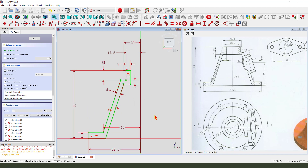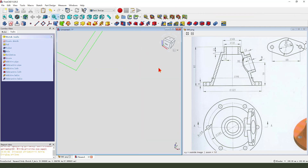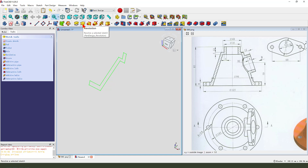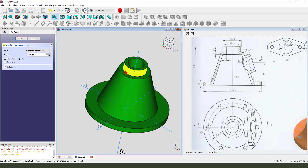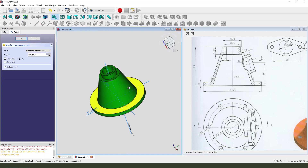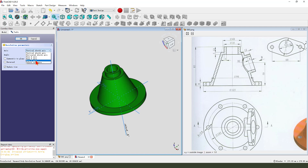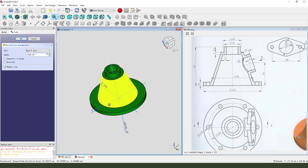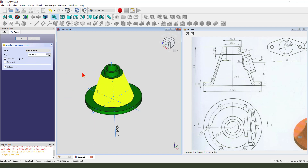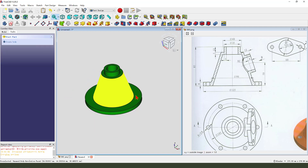Leave the sketch. Then we select Revolution. OK, exit.